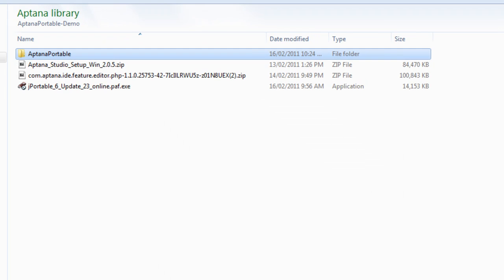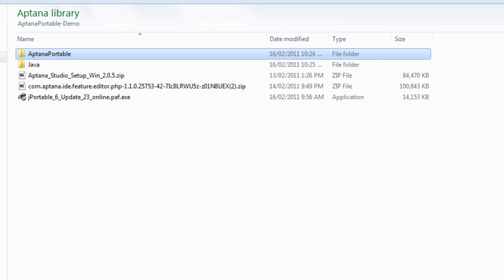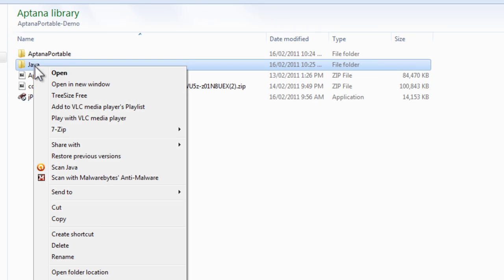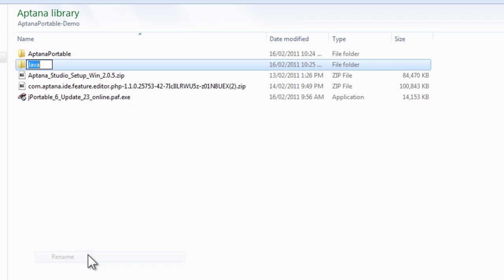Okay, that's finished. So it puts a folder called Java. Now this is a really important thing - we have to rename this folder to JRE.